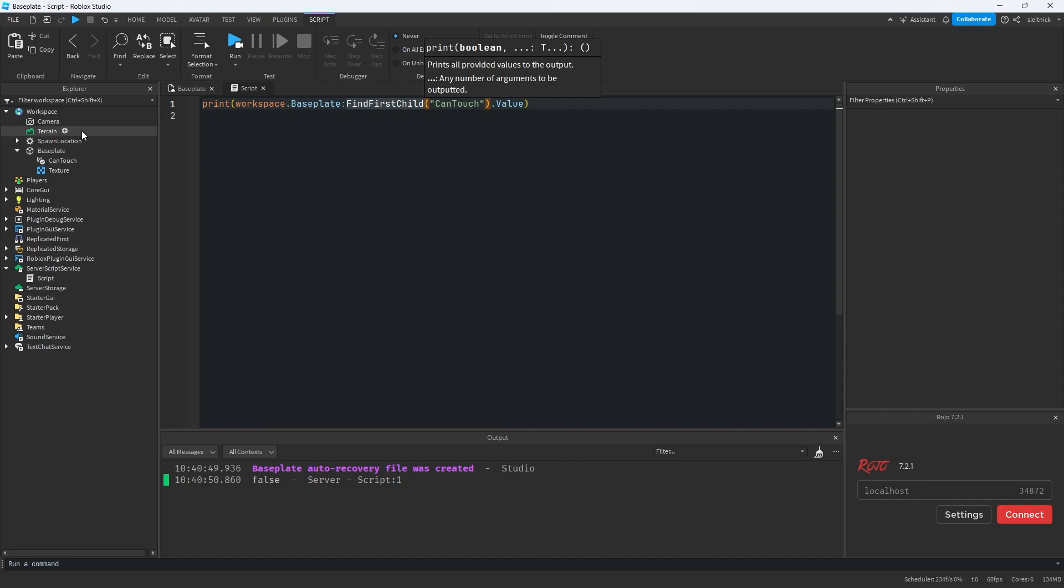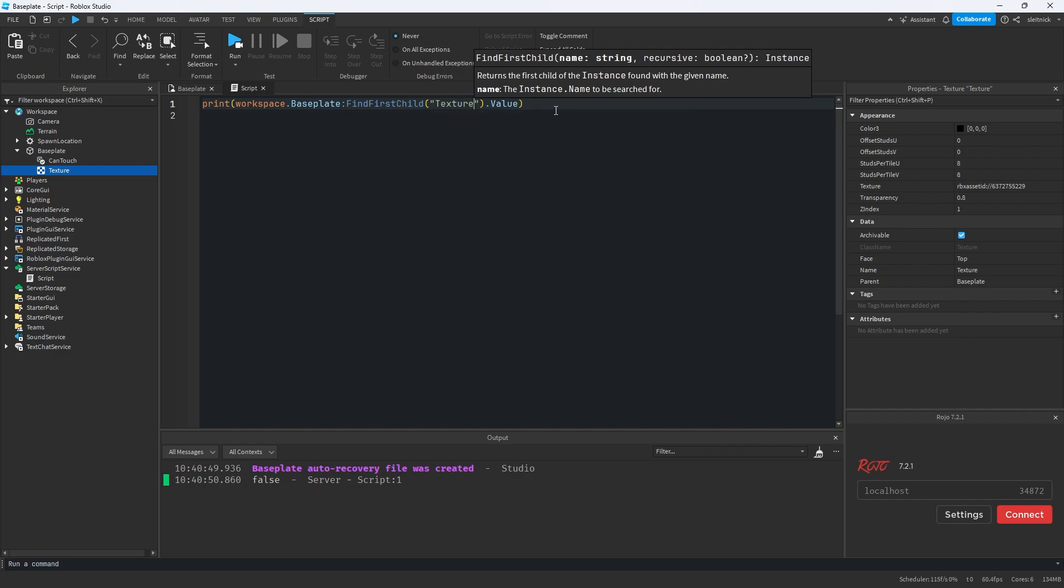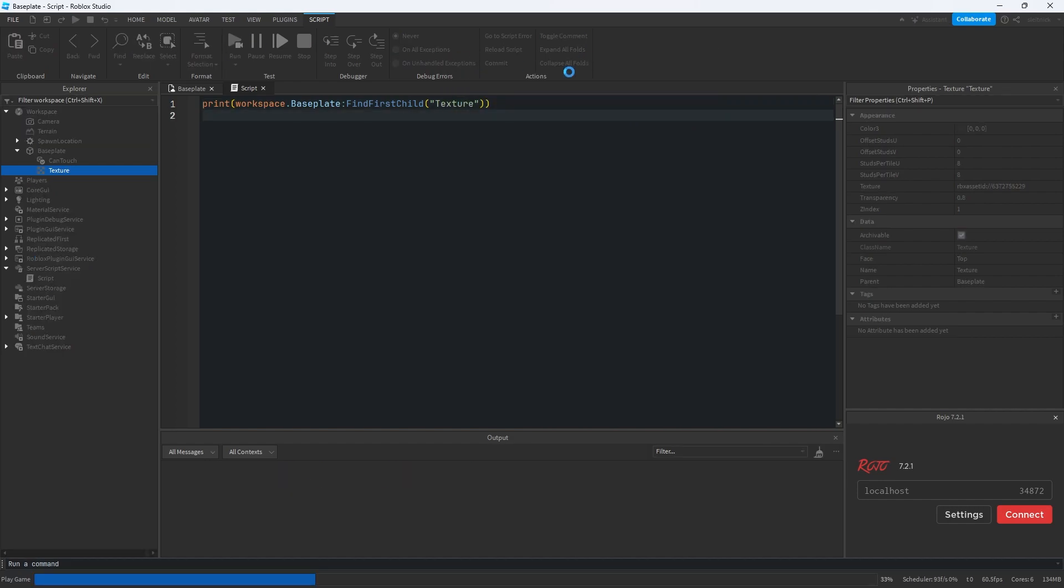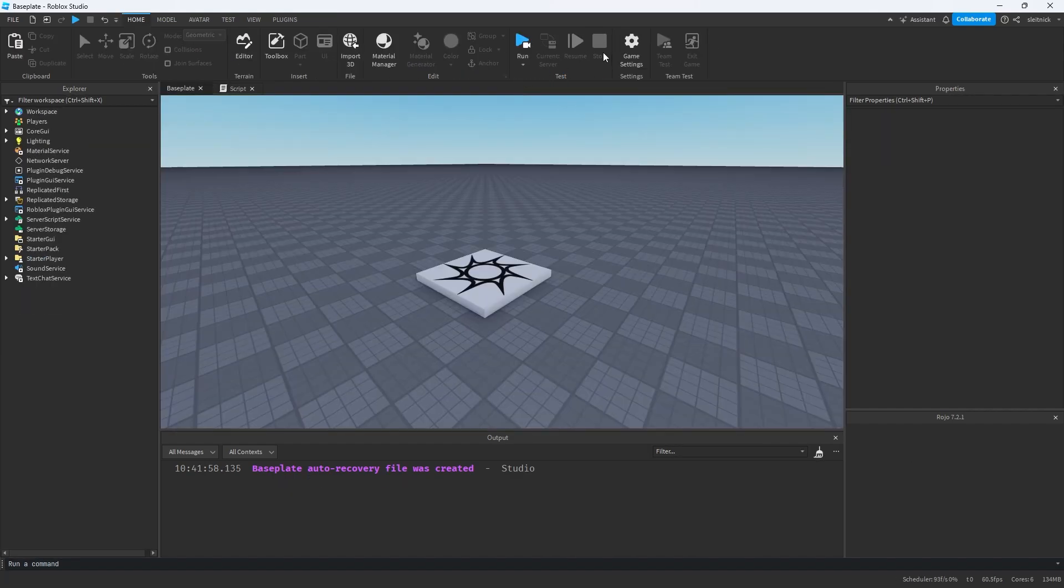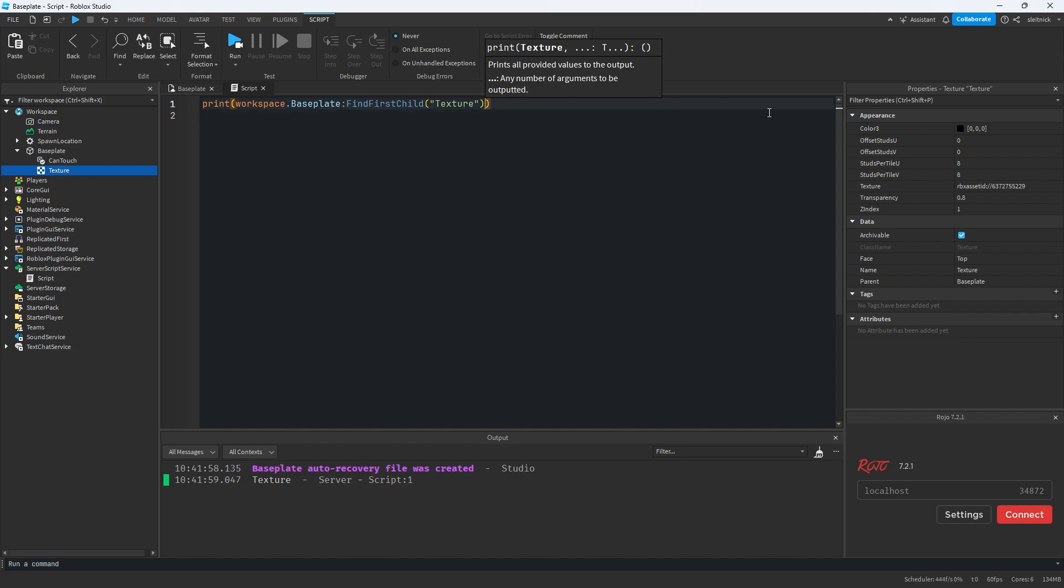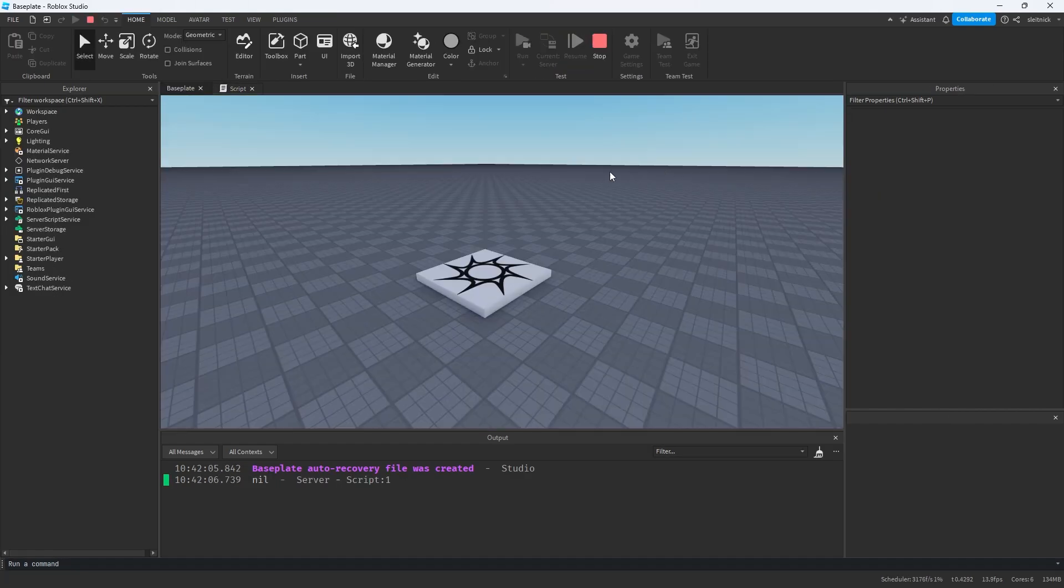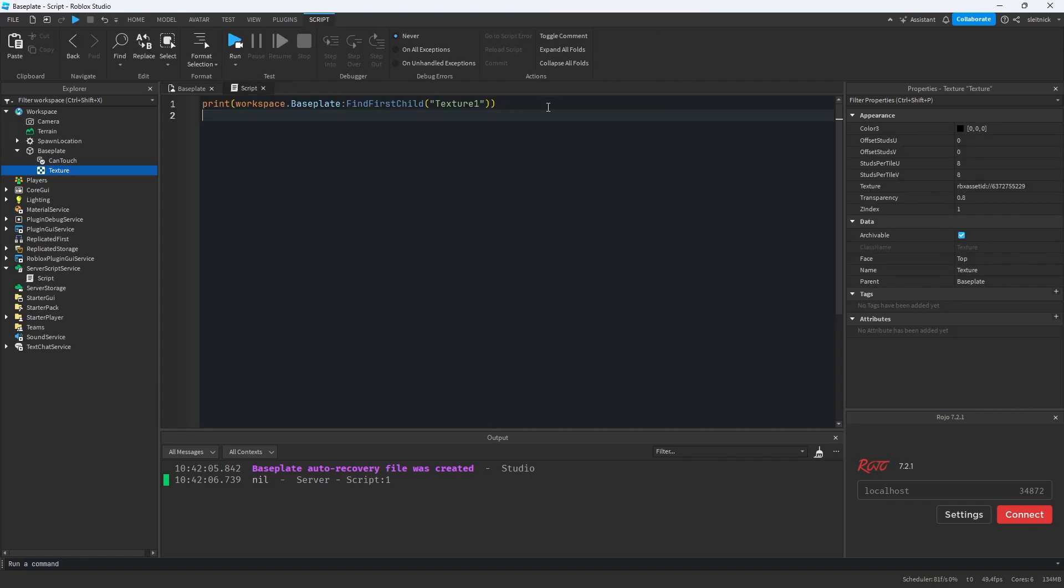For instance, let's try to get the texture object instead. Right now that works just fine. But what if we try to access texture one? Well, it's just going to print nil.